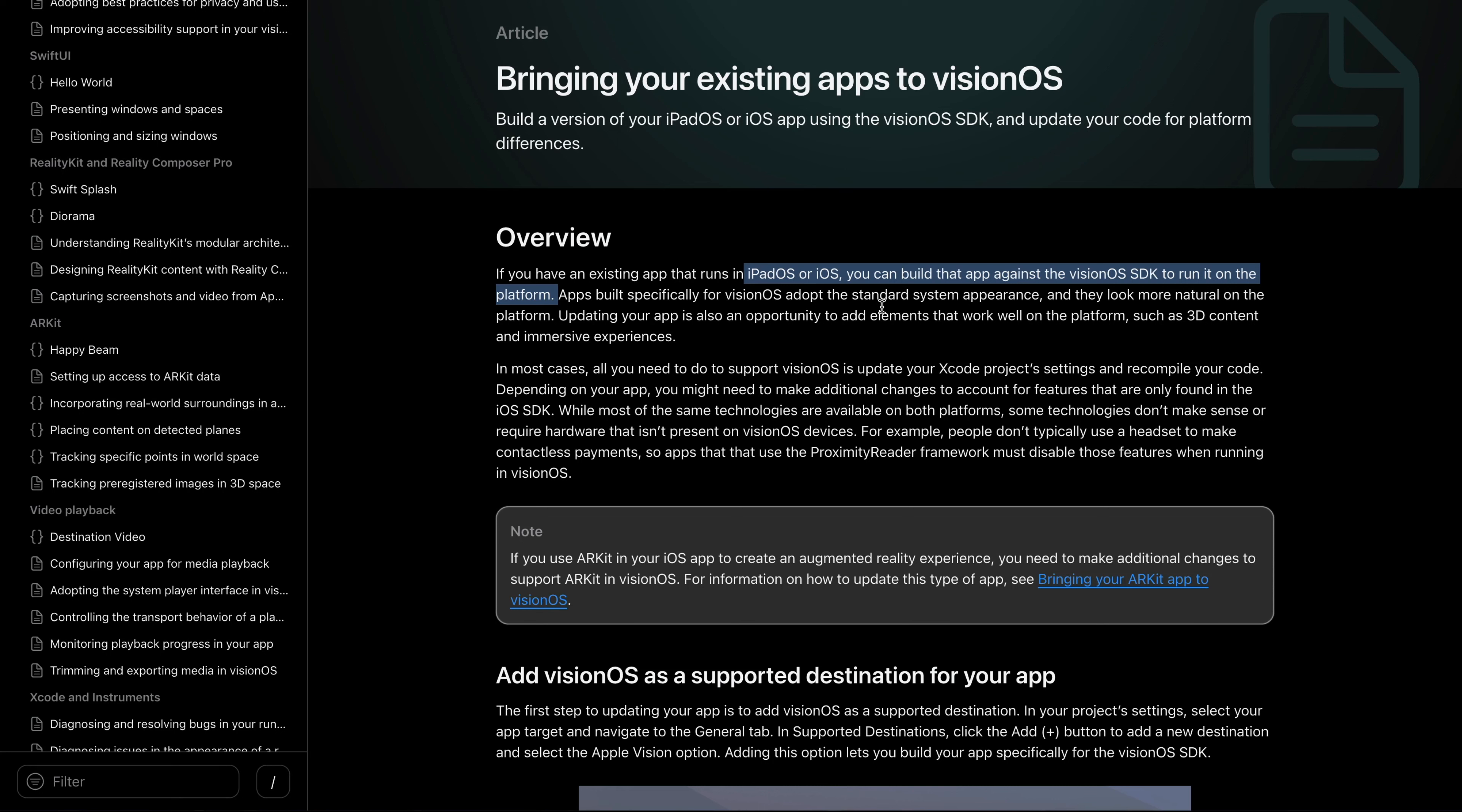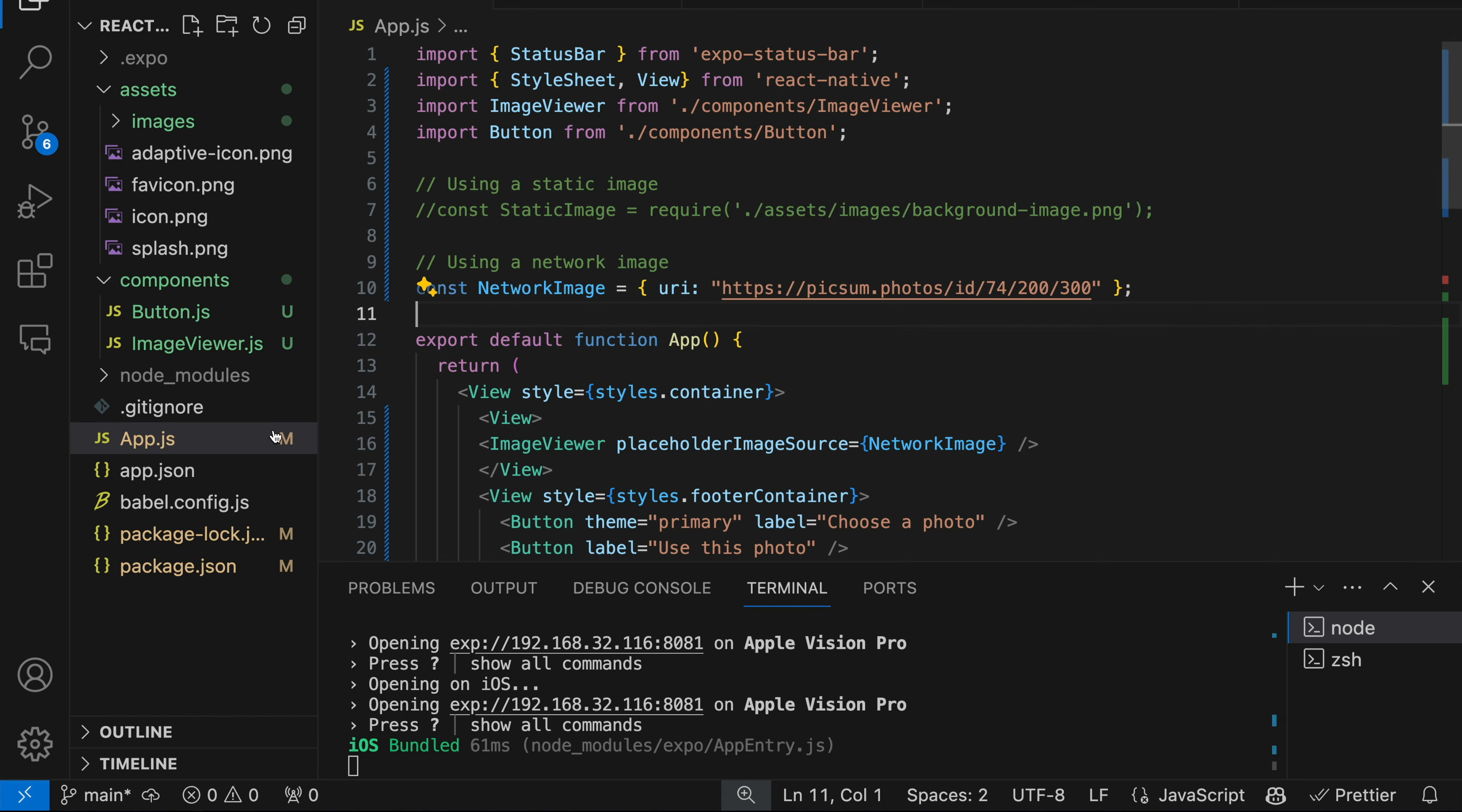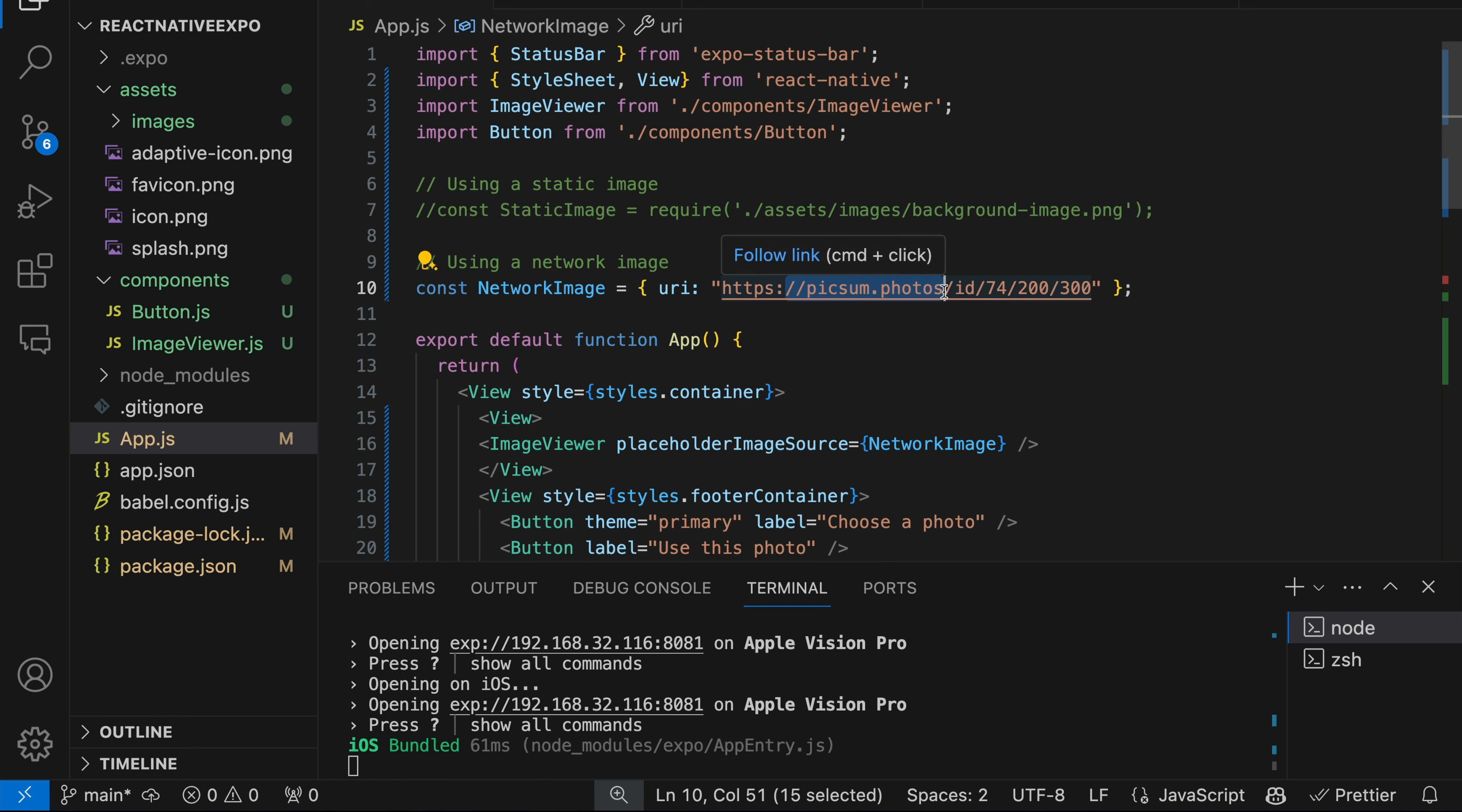With React Native Expo, we only need the simulator, whether iOS or visionOS. In Xcode, I have already set the visionOS simulator as a supported destination, but we are going to run the app from VS Code. So let's open VS Code. In the app.js file, we load this image from pixum.photos.